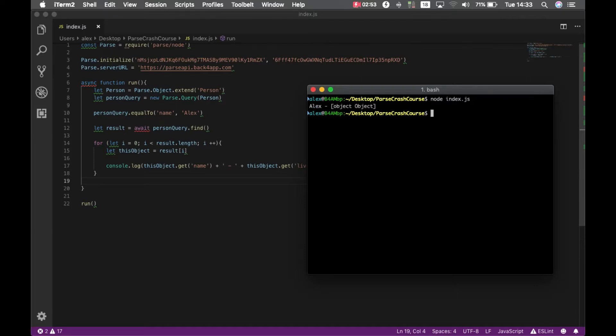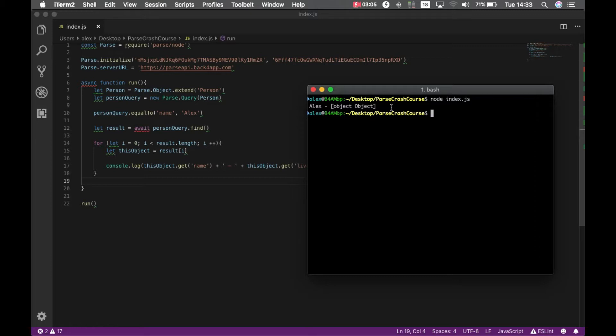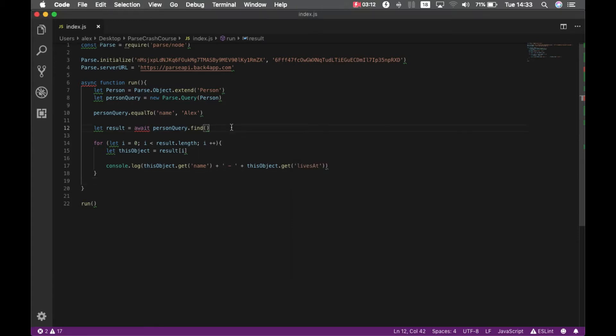This is what it will bring me: my name, but the second property is a complex object, is a json object, so it just prints object object. In order to bring data from another class I have to use the method include and tell which data I'm including.